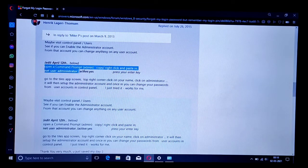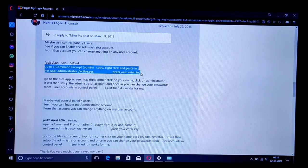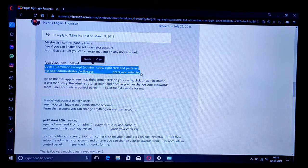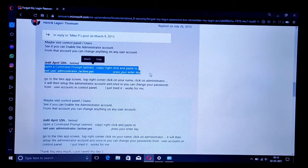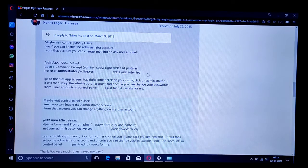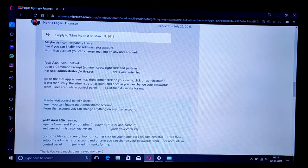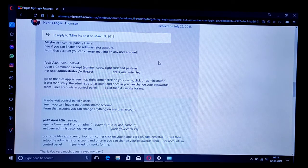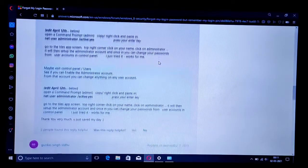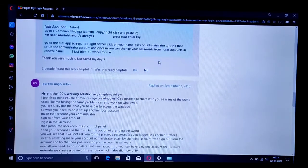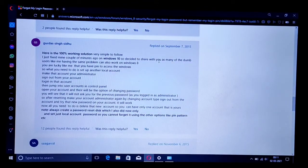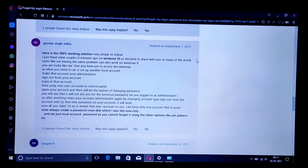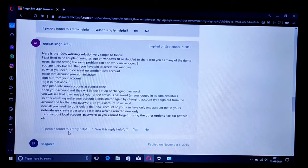You have to create another administrative account from within and then reset the password. That's the whole idea. If you want to read these instructions, you can pause and take a screenshot. There is one more user who has given a brief description of what is mentioned there.